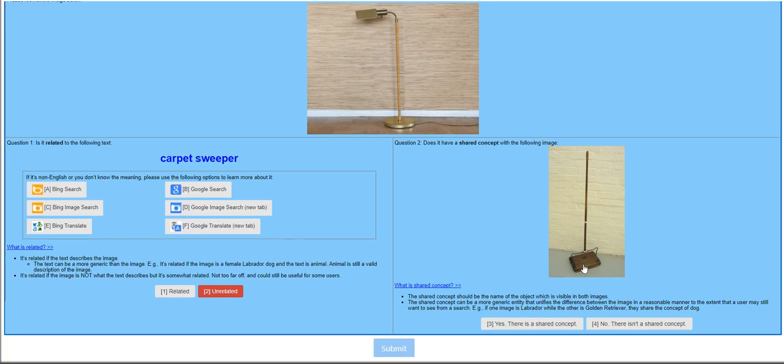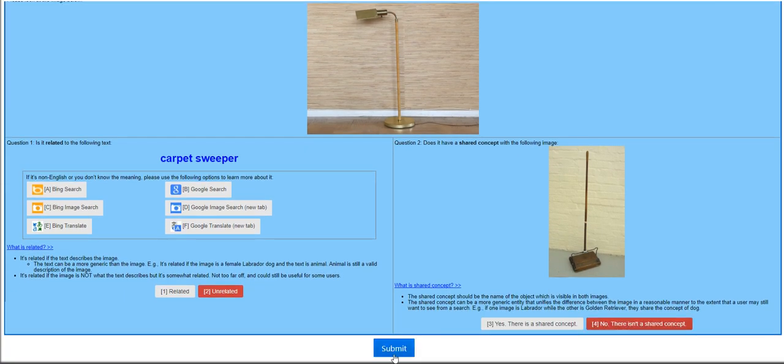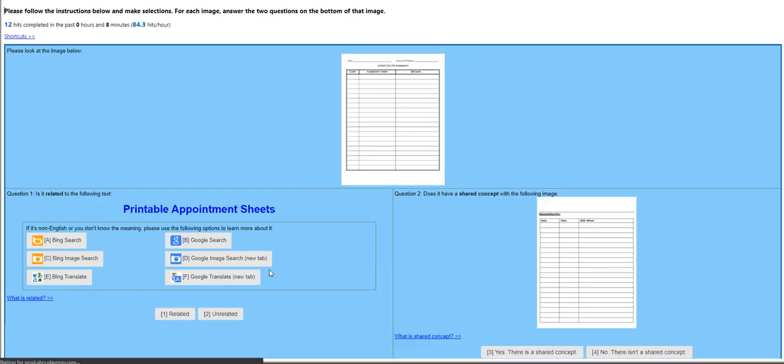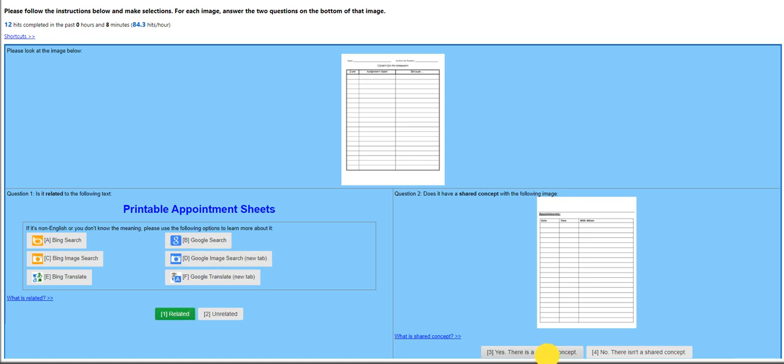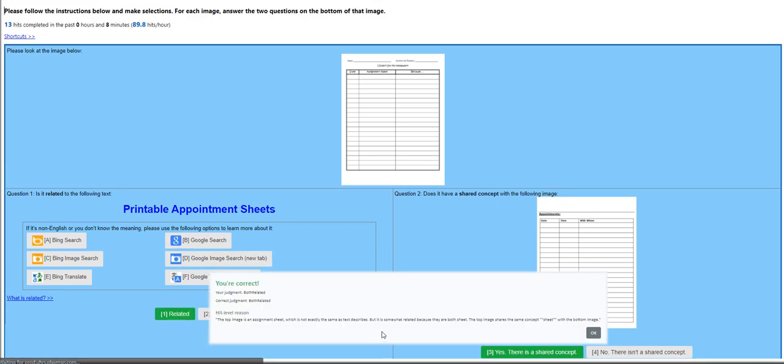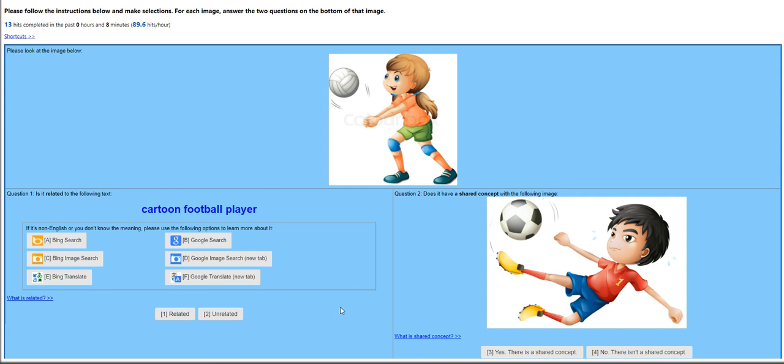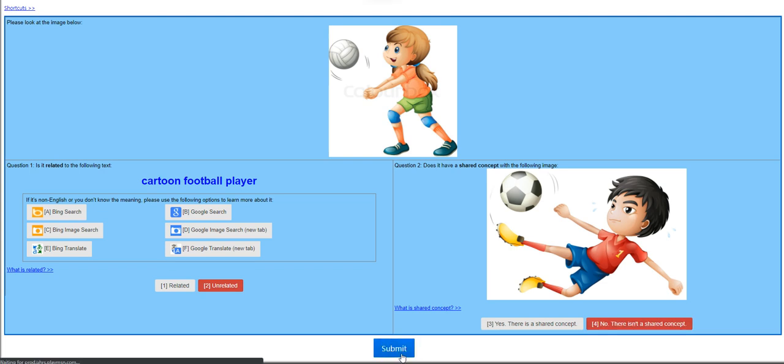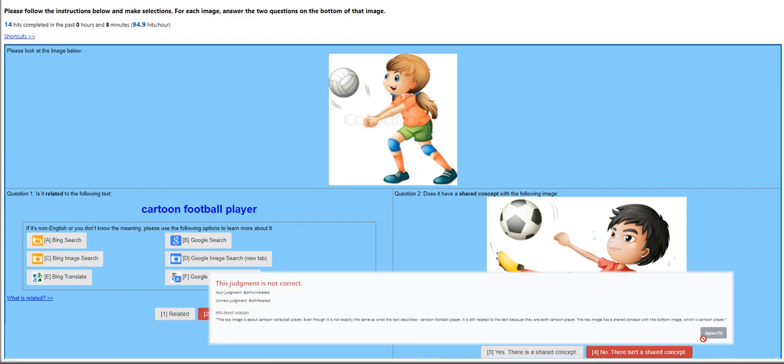Now, for this one, printable appointment sheets. Okay, they are related. We're getting the hang of it. Cartoon football player. That's a volleyball. So, unrelated. Unrelated. Both related. The top image is about a cartoon volleyball player, even though it is not exactly the same as what it is. Okay. The keyword cartoon. All right. Fine.